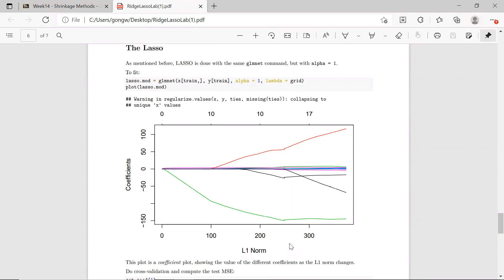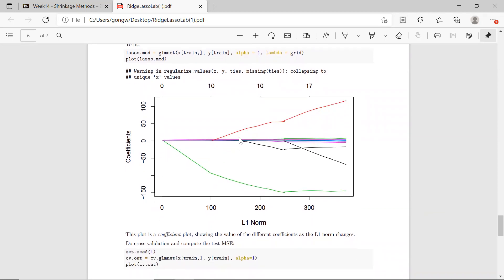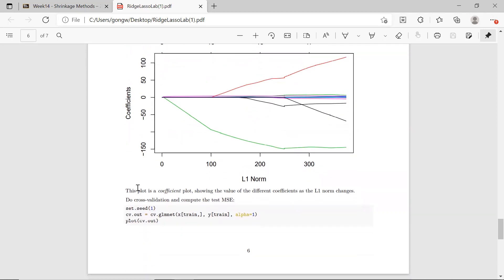It's slightly the opposite direction compared to lambda. When lambda goes up, coefficients get penalized and shrink to zero, so the L1 norm would be smaller. Compared to the previous plot of log lambda, this is like the opposite direction. This coefficient plot shows how the values of coefficients change as the L1 norm changes.